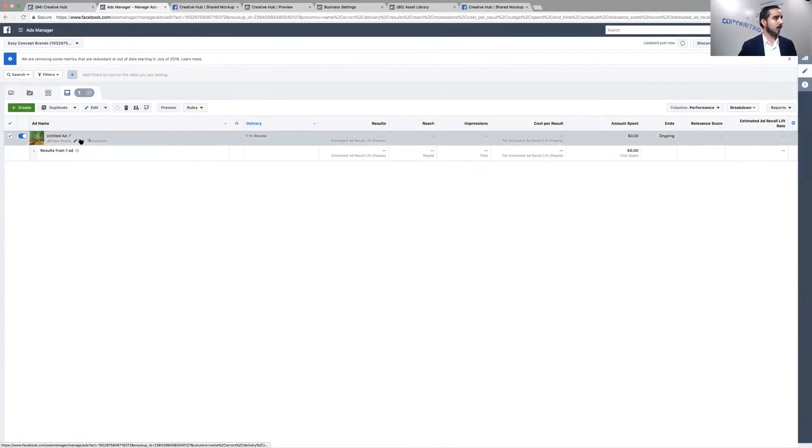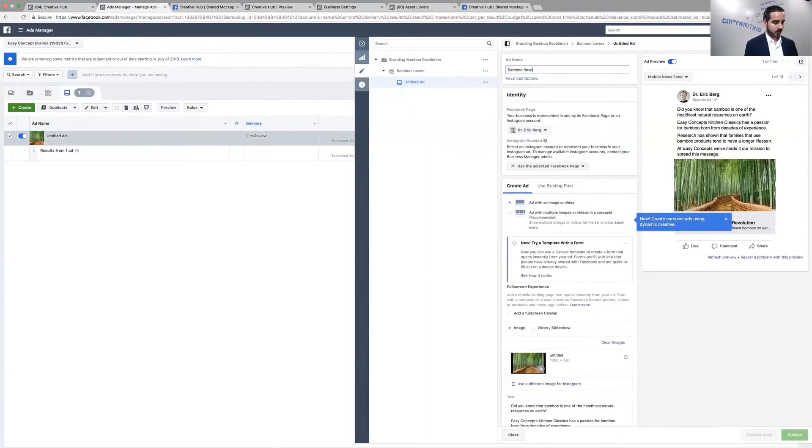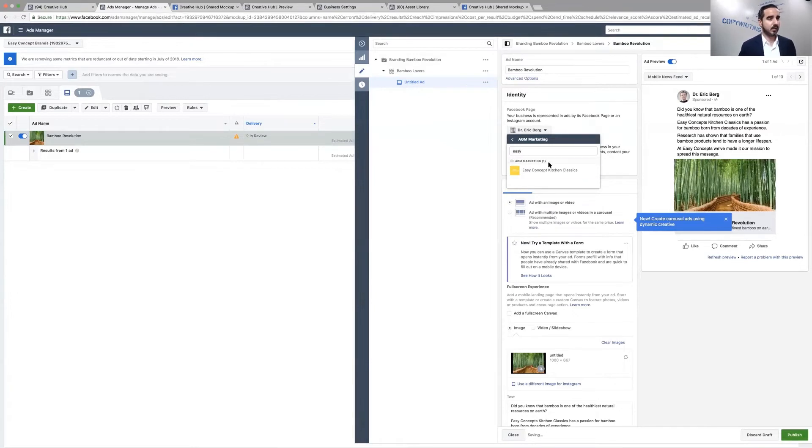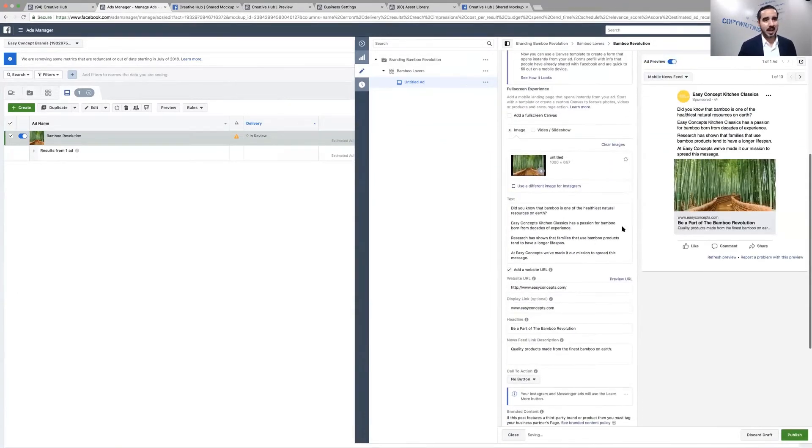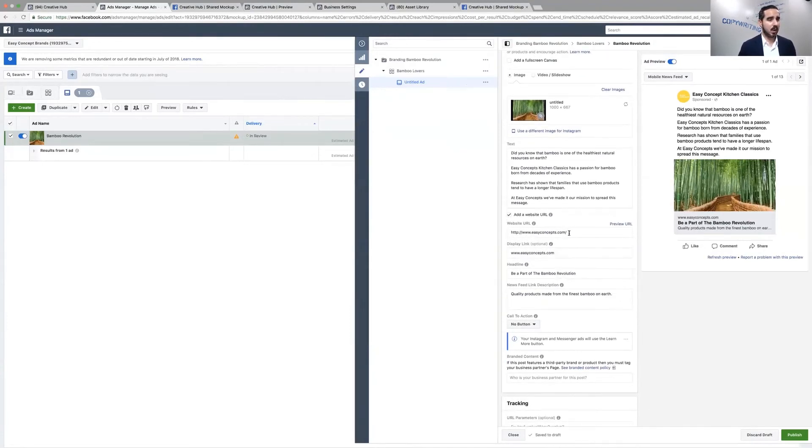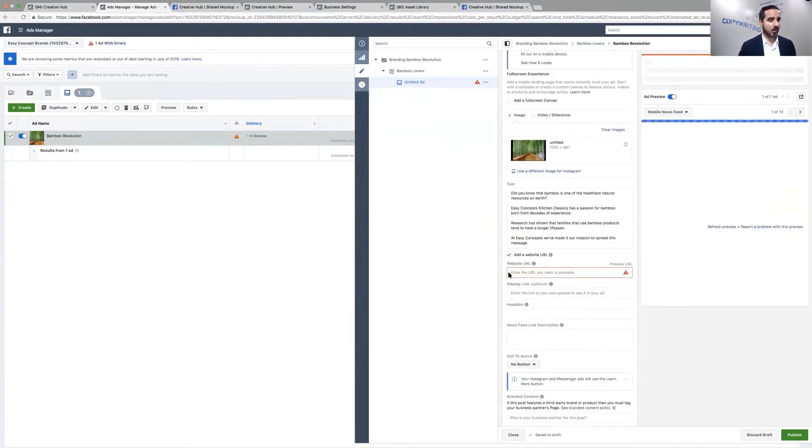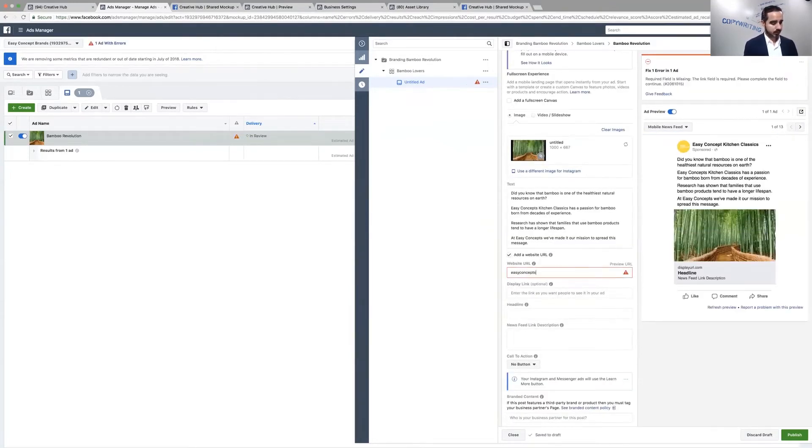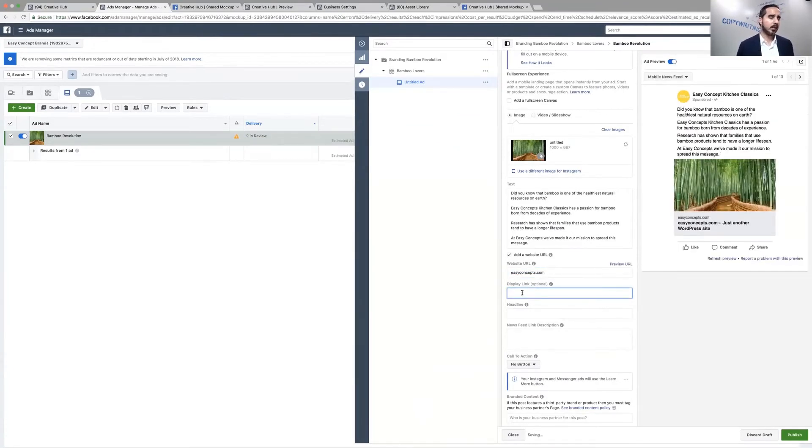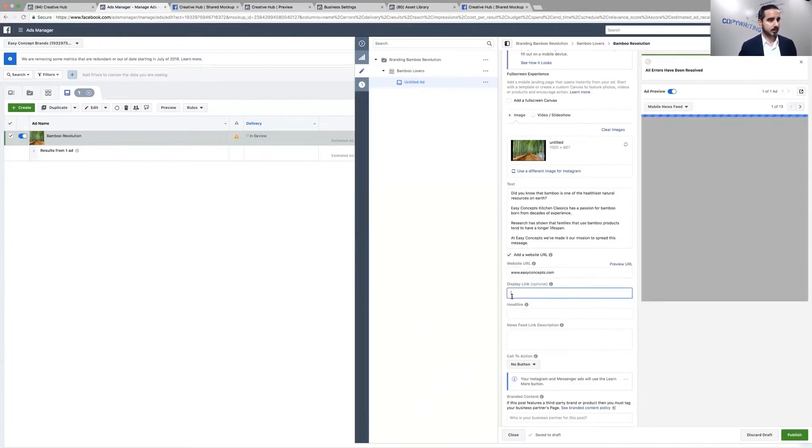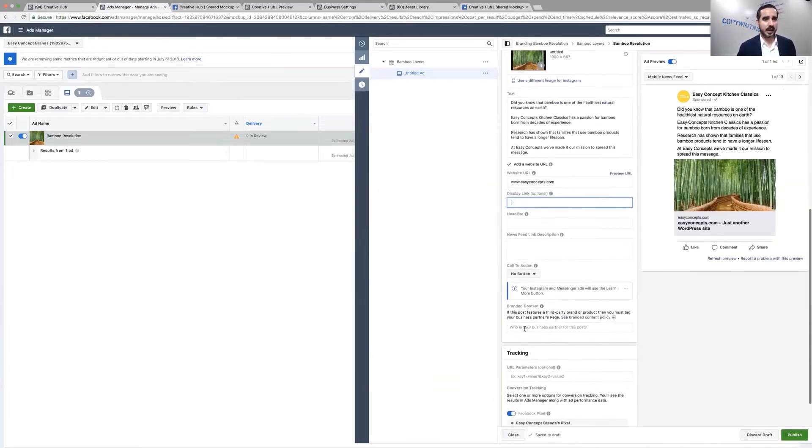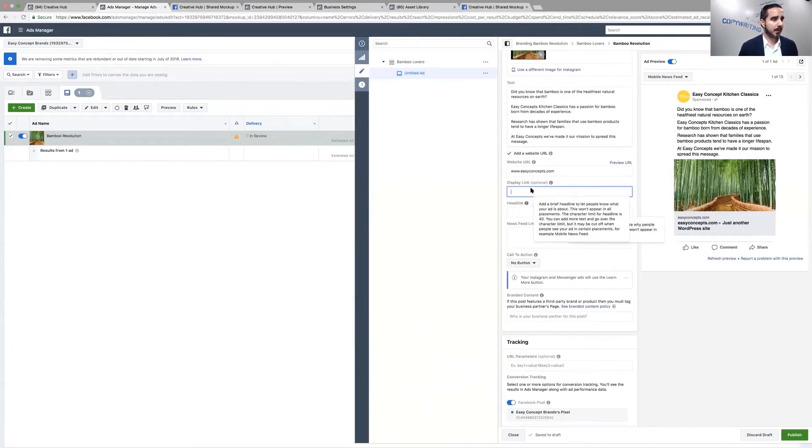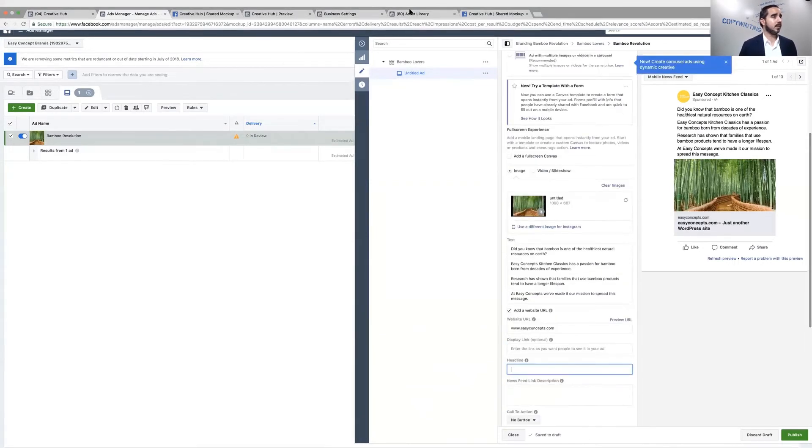Let's close this, and let's go to the ad and check it out. Once you're in here, you name it correctly. Dr. Berg is not into promoting bamboo products, so we're going to change that page and we're going to do Easy Concepts. It imports the rest of the stuff. It's really cool like that. It has the image, it has the text, it has everything else, and you can just change the website if you want to. You can eliminate it or you can add it, whatever you want. I think we should leave the website in there for branding purposes.